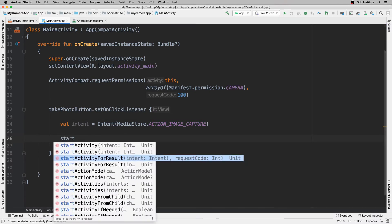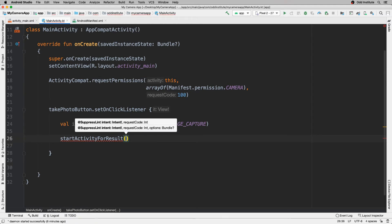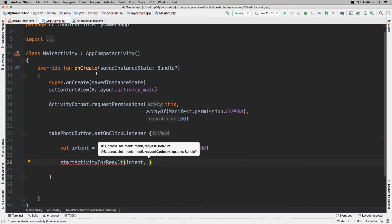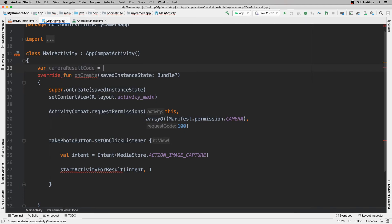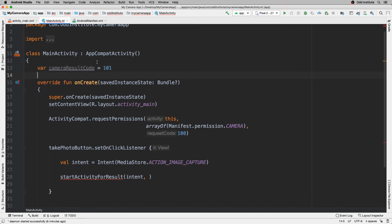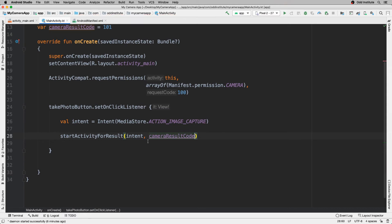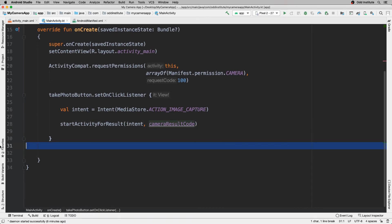Because of that, I'll call startActivityForResult, which takes two arguments: the intent to launch, and a request code. I'll declare a variable called cameraResultCode and set it to 101. The reason we need this request code is that there may be different activity results coming back, and we want to identify which one corresponds to opening the camera.